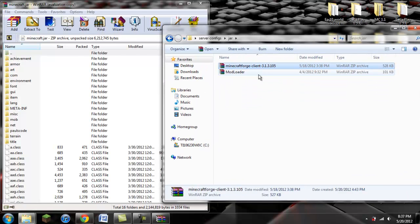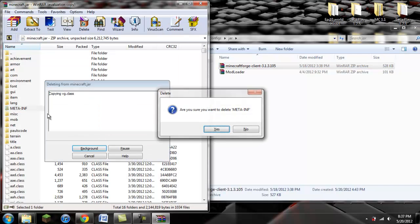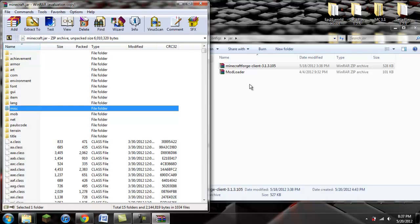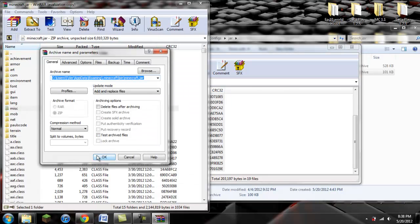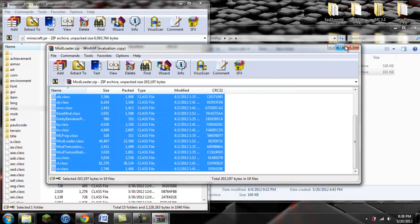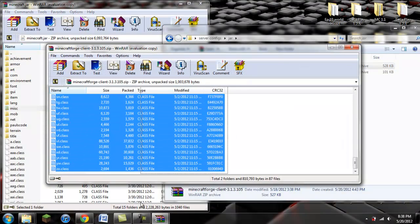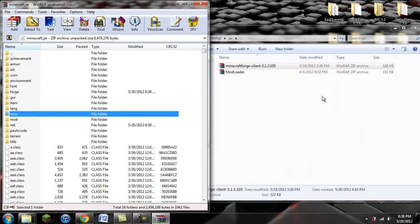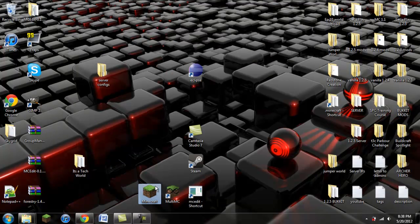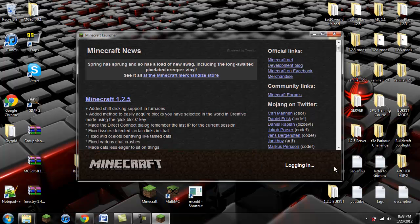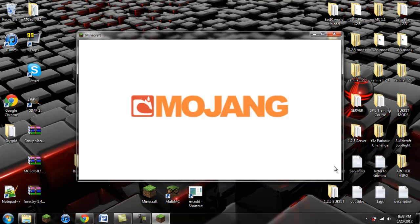We have ModLoader and Minecraft Forge — make sure you have Minecraft Forge client 3.1.3.105. First, we have to delete the META-INF folder — click yes, and it's no longer there. Double click on ModLoader, it's going to open up another WinRAR window, and you're going to click and drag it into your minecraft.jar. You're going to do the same thing with Minecraft Forge — highlight everything, click, drag, and click OK.